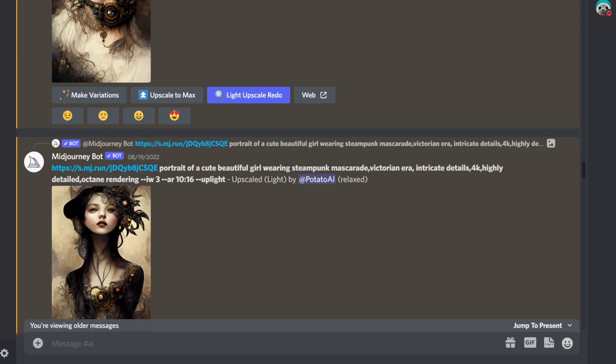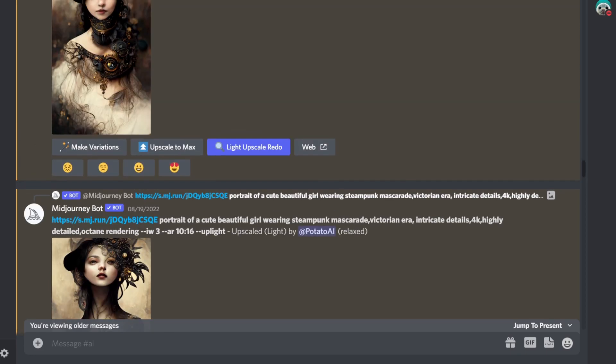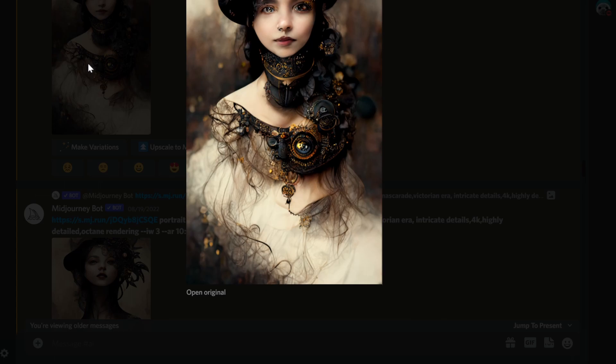Hello everybody. In this video I will show you how we can fix faces in MidJourney. If you play a lot with creating portrait images or images of faces, especially human faces, you probably find out that some of the results can be underwhelming.